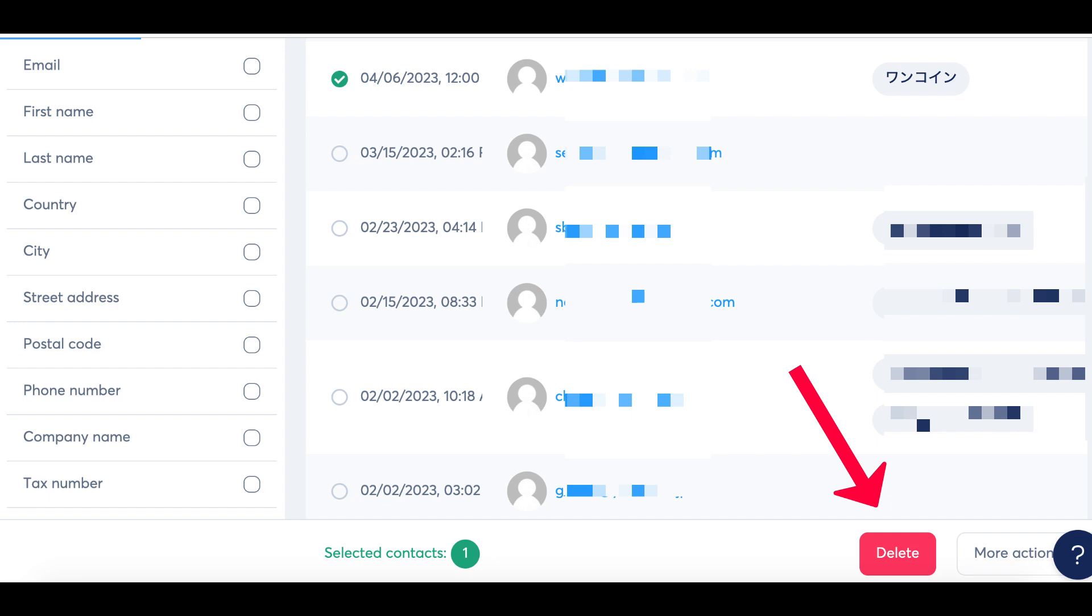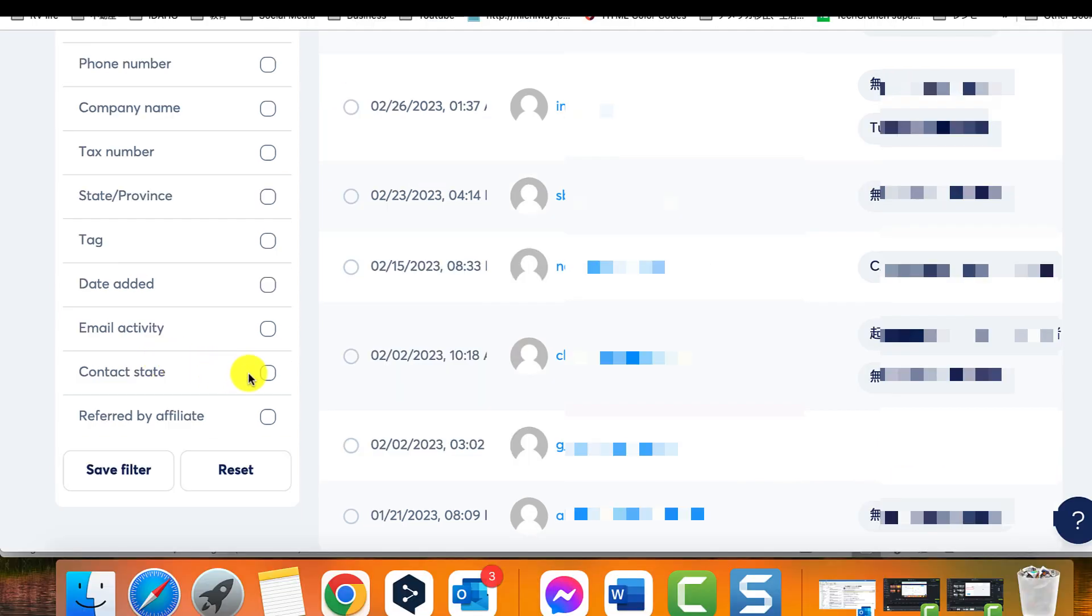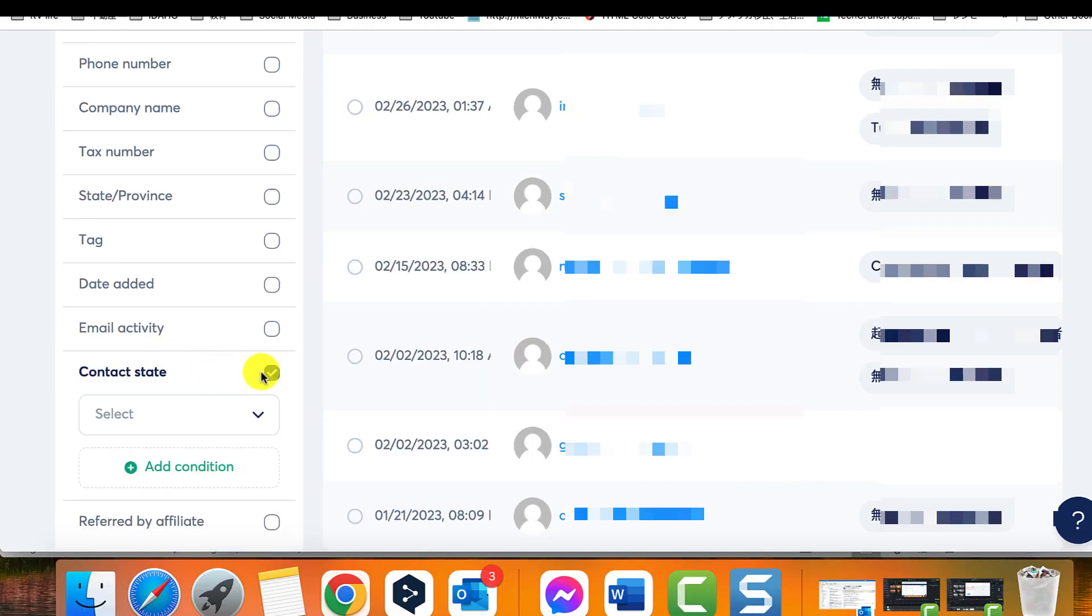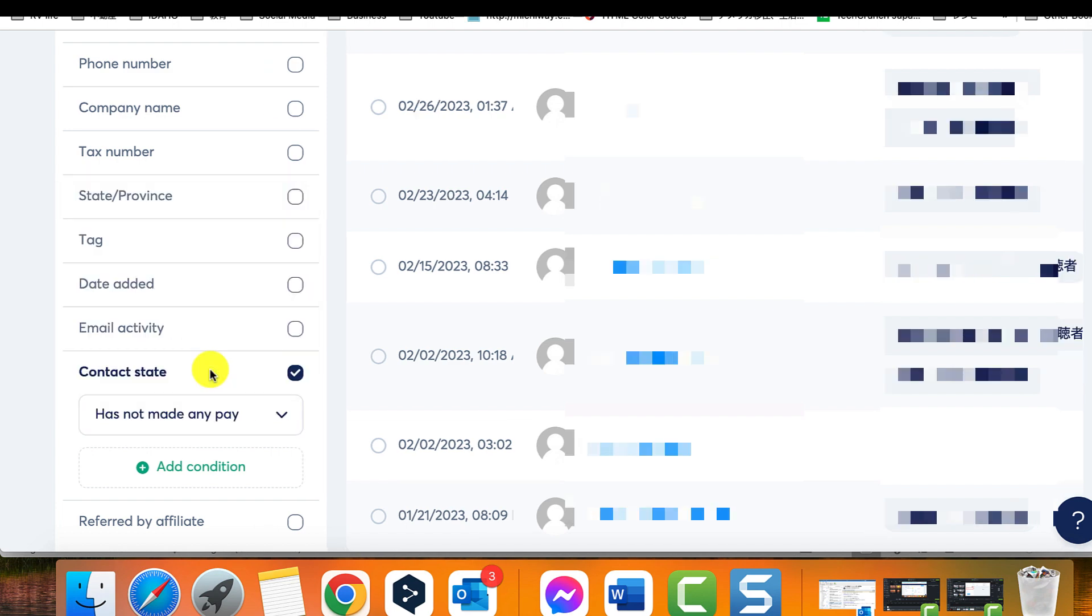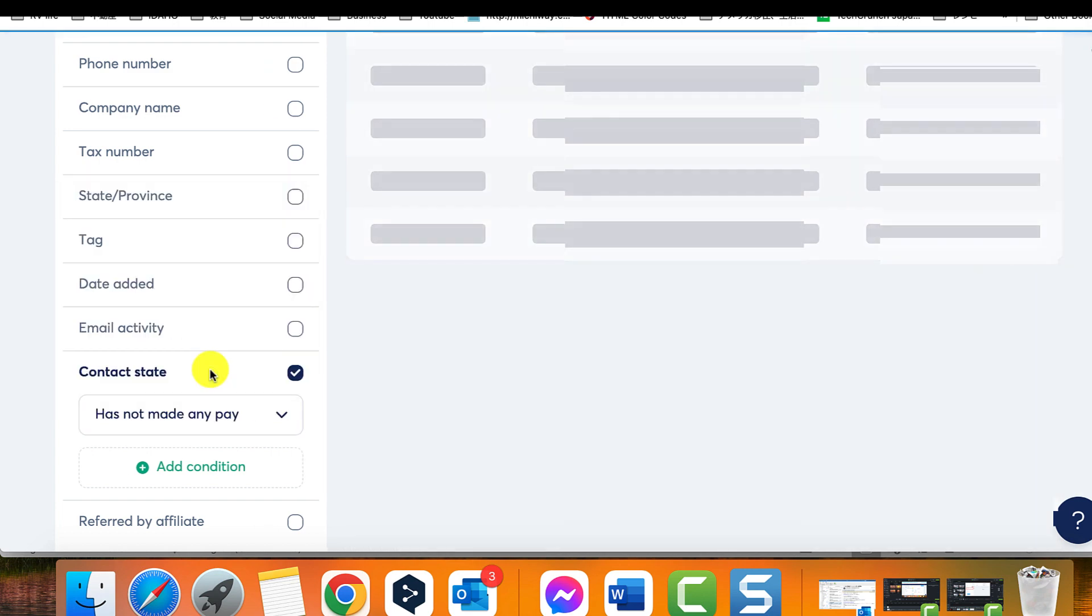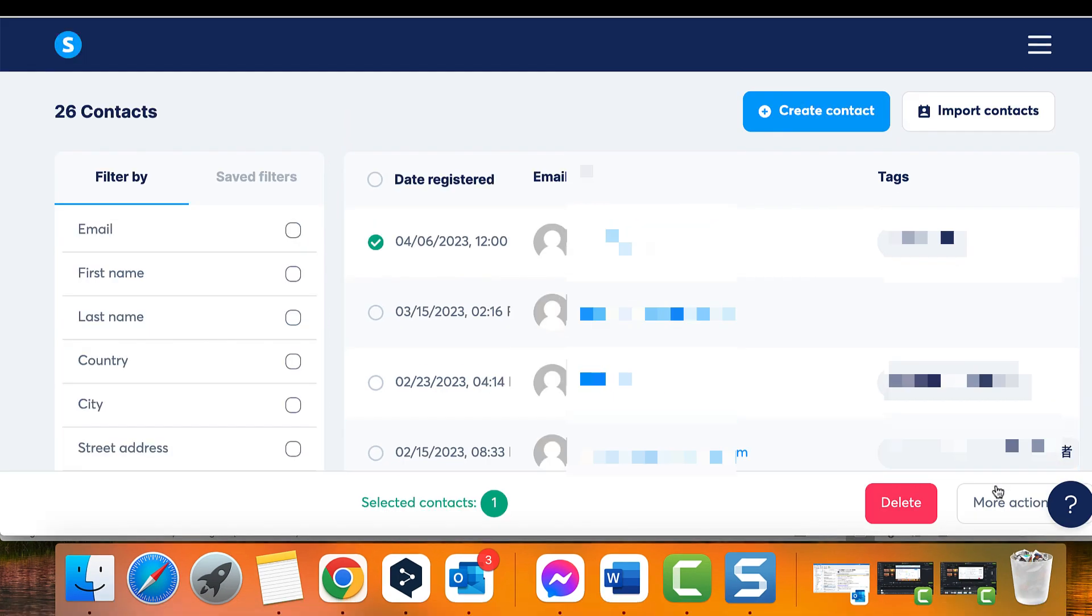It's important to note that you should keep your customer's data for future reference, so you can use another filter to select only those contacts who have never made any payments.